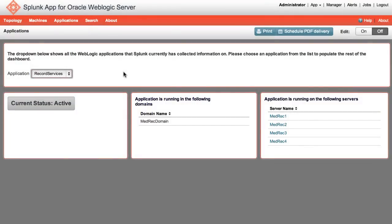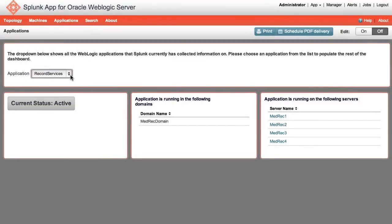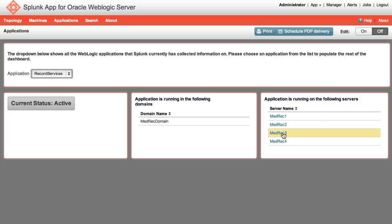The Application page lists all applications deployed within your environment. It also lists the application's current status, the domain it's running in, and which servers the application has been deployed to. By clicking on a server name, this will take you back to the Server Overview page.